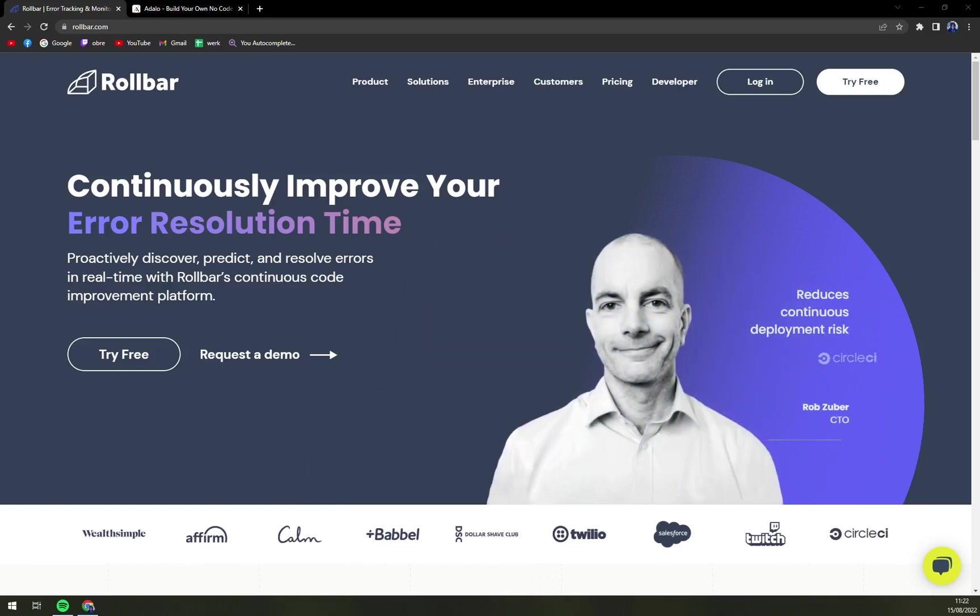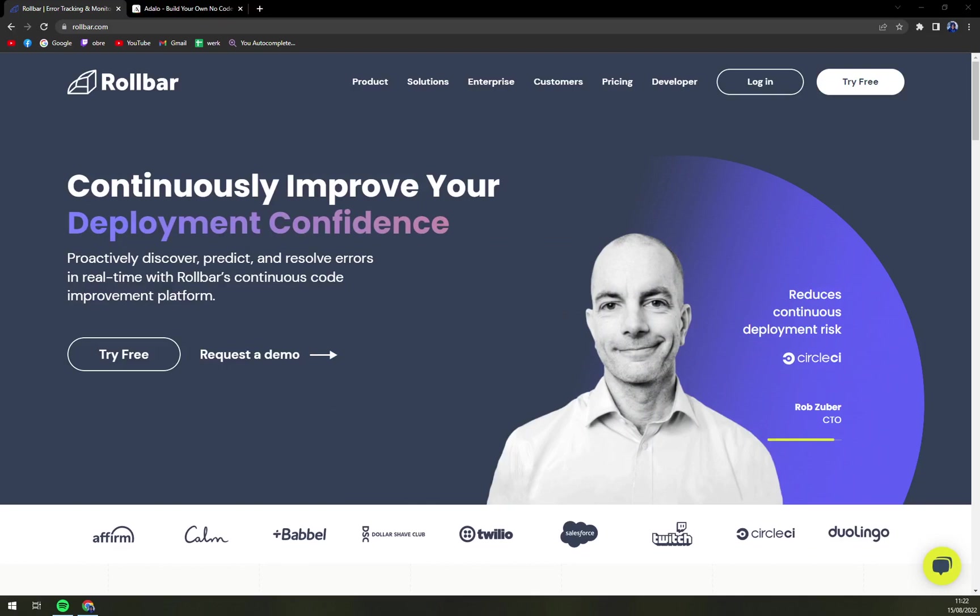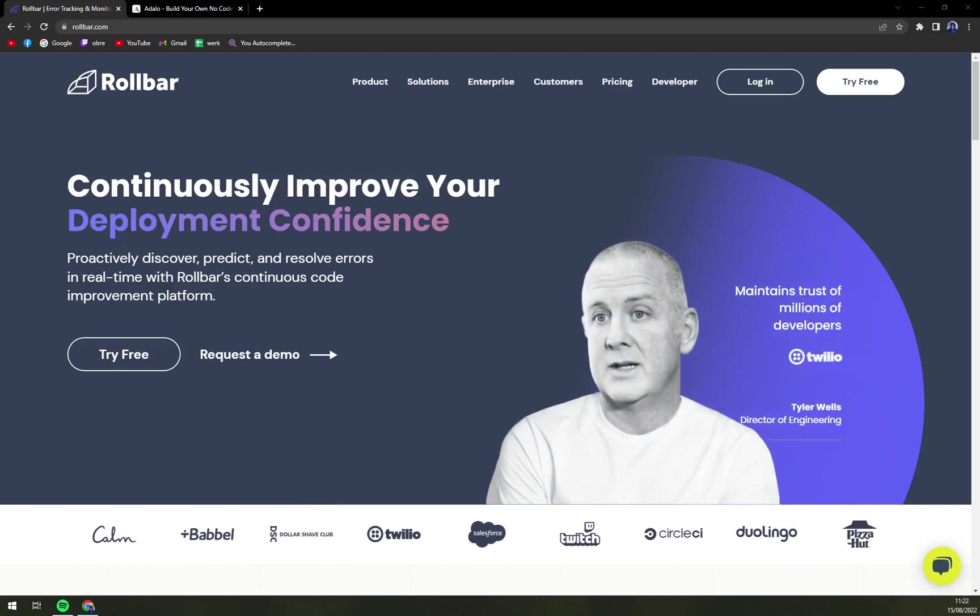Hello guys, my name is Mathieu and in today's video we are going to talk about Rollbar, a very nice bug tracking software.